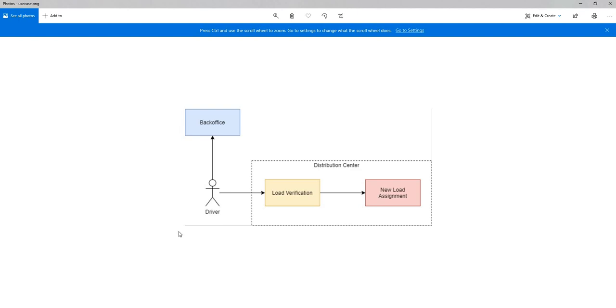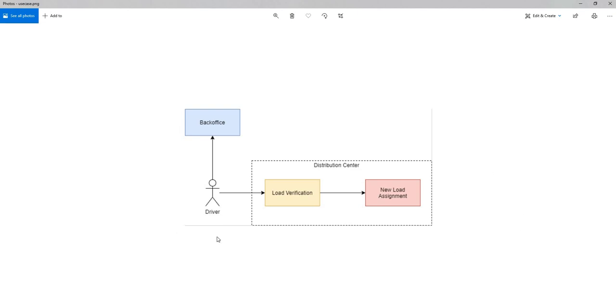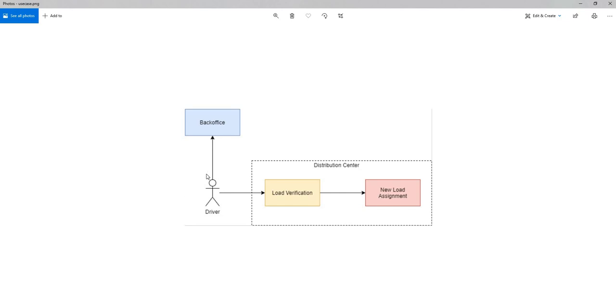The use case I've taken today is a driver. When a driver goes into a distribution center, the load will be verified by a load verification manager, and if the load verification is correct then a new load will be assigned. In the meantime, if the driver belongs to a separate company they will also inform their back office about reaching the distribution center.